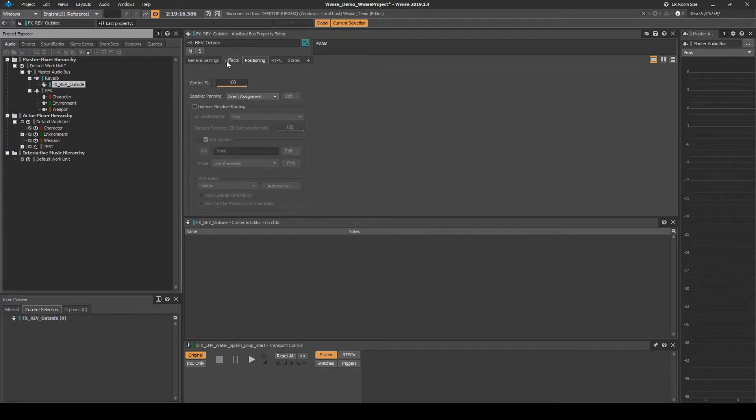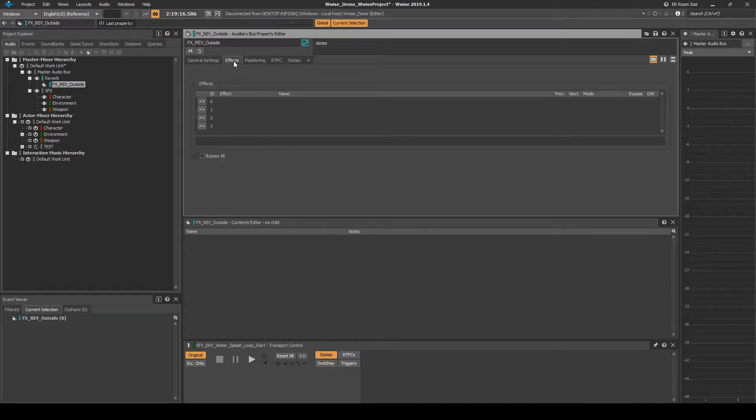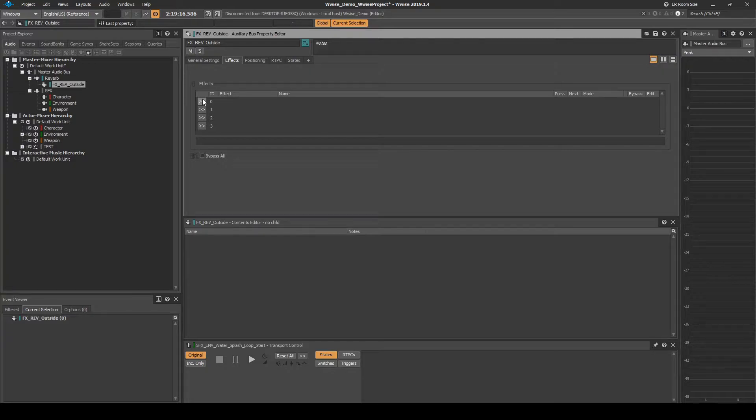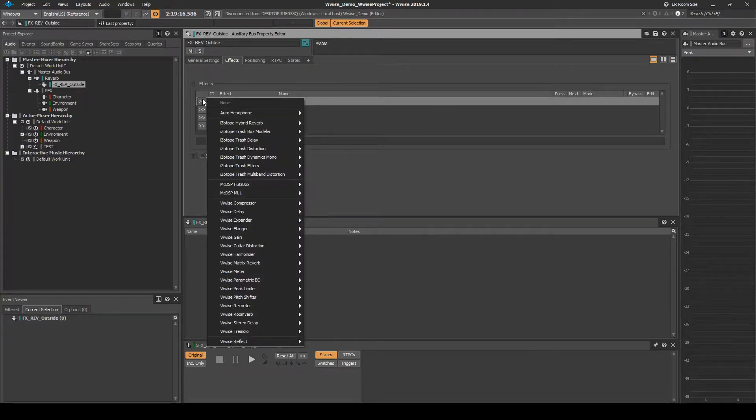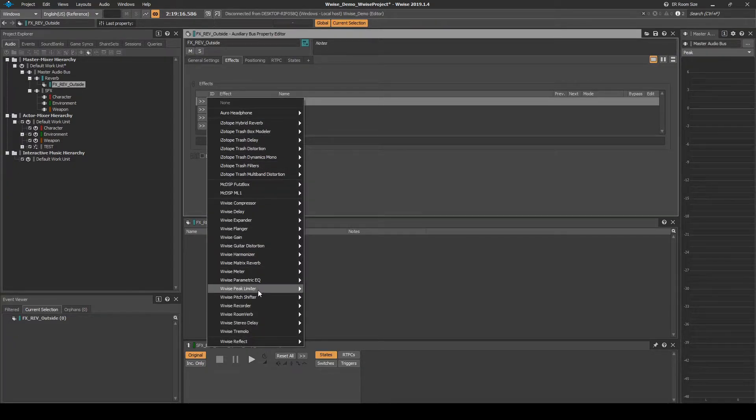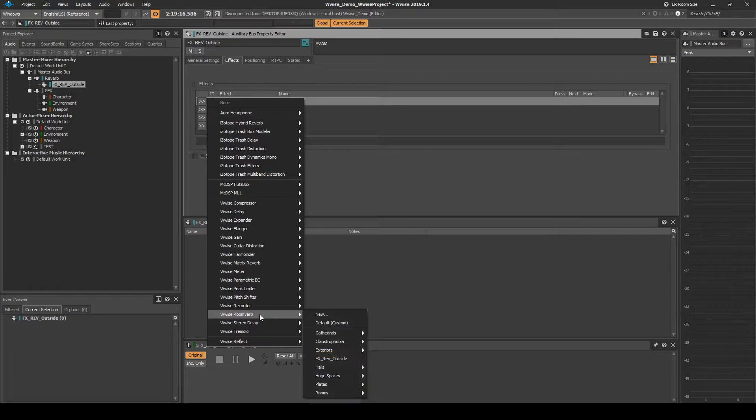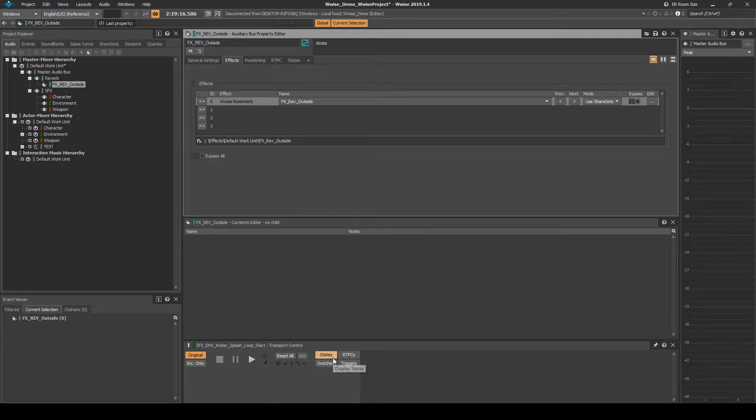With the new Audio Bus selected, in the Properties Editor, FX tab, click on the ID0 arrow UI button. Then assign the following path: WISE Room Verb, then FX underscore REV underscore Outside.